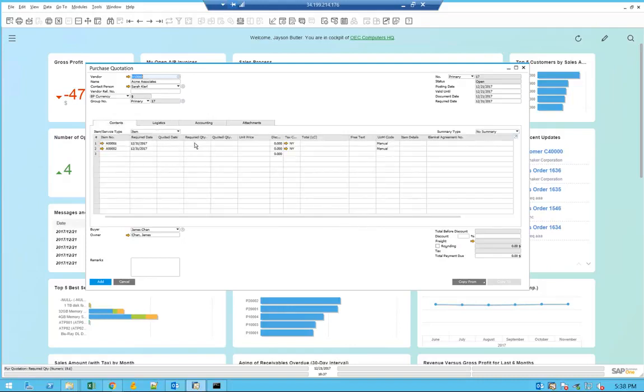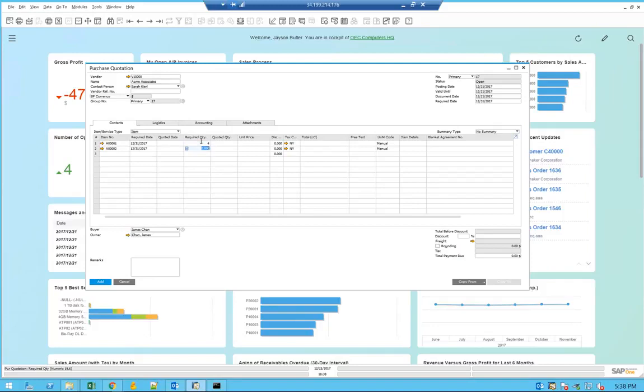Things like how much out of the required quantity. In this case, let's specify how much I would like to get from this quotation for specific items. For this first item, the A00001, I would like to have a quantity of 4, and the A00002, I would like to have a quantity of 3.